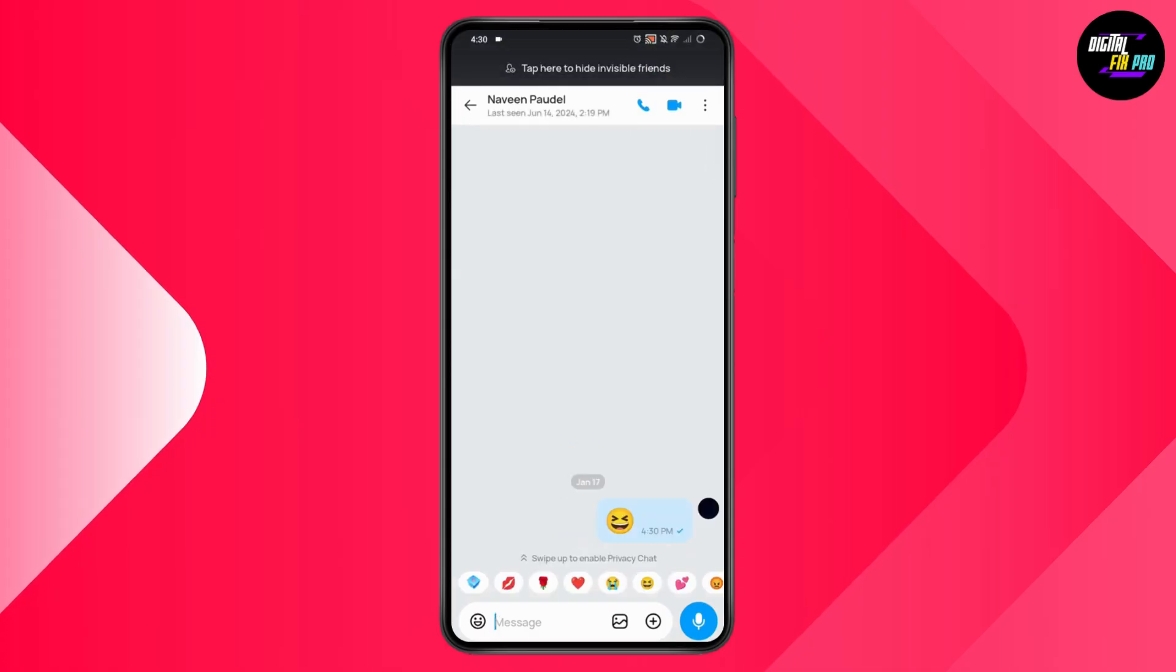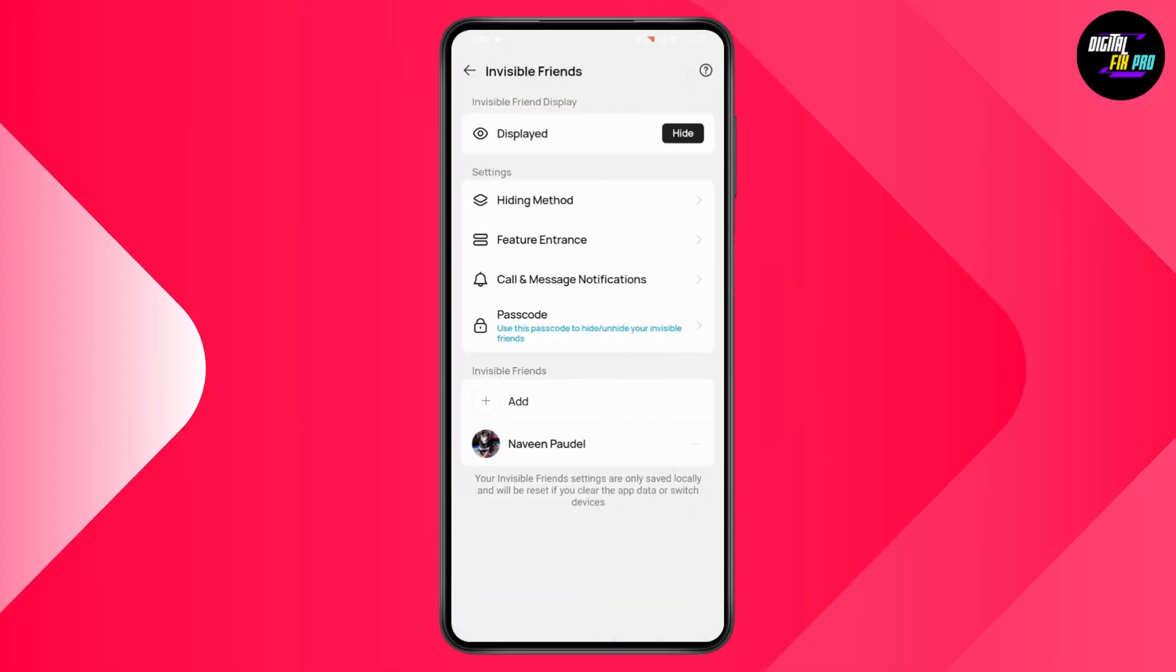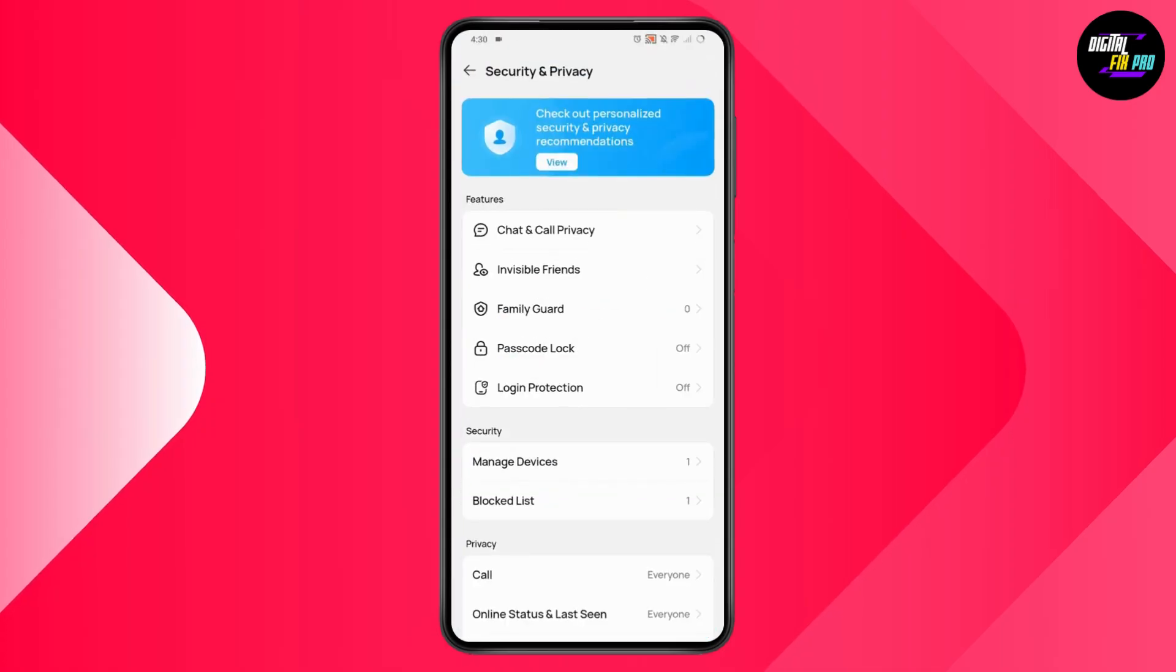That's how you can find your hidden chats. If you have any questions, feel free to comment below. Thanks for watching.